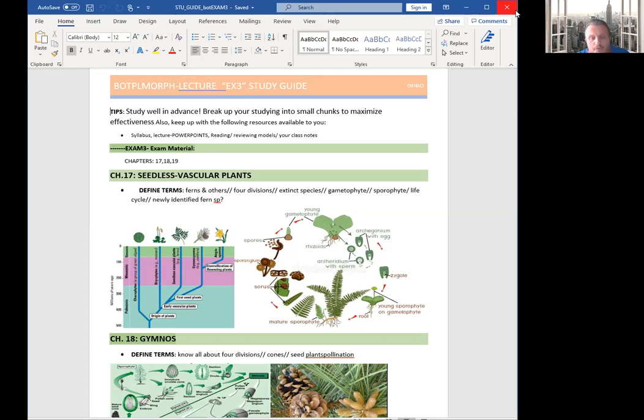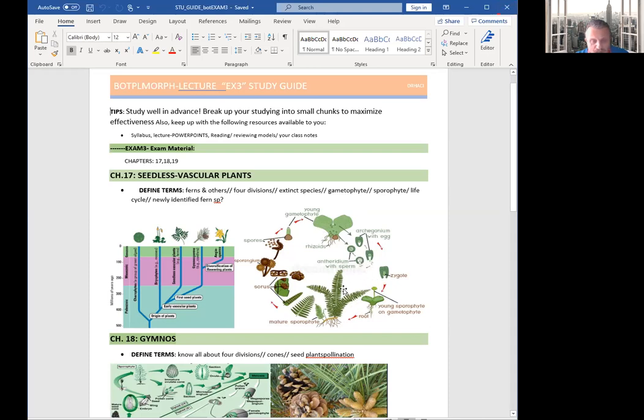Group four is ferns, the most well-known ones, and you see here the fern life cycle with a heart-shaped gametophyte in front. That's what the leaf looks like, and their sporophyte, right? So they are called fern and fern allies, this whole group.